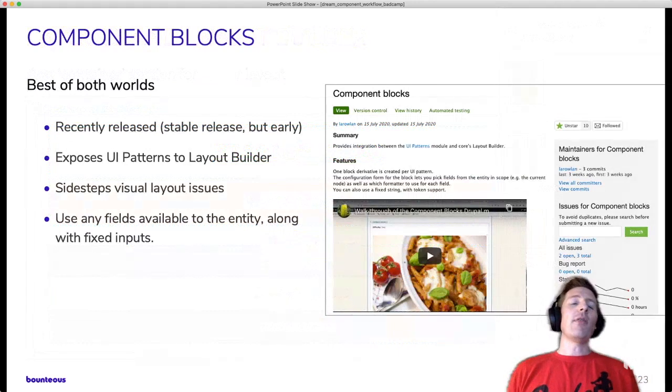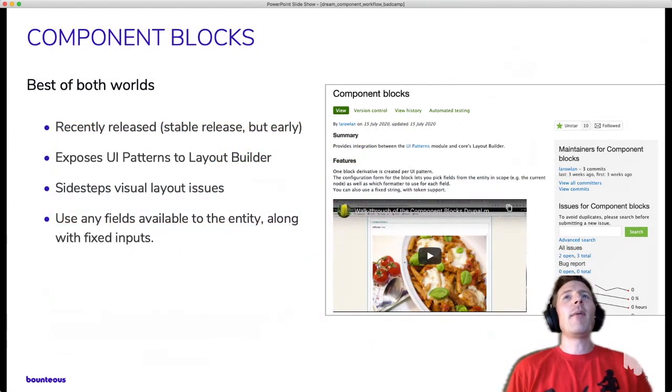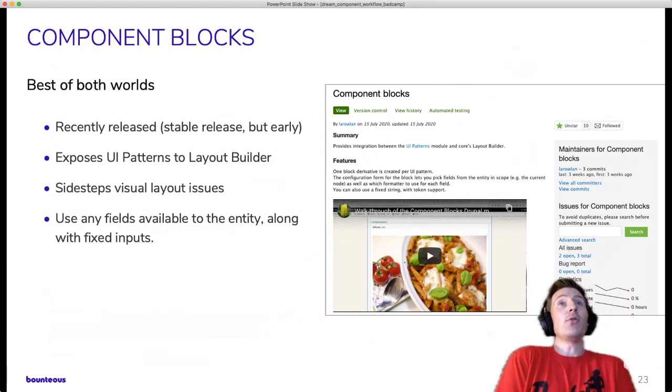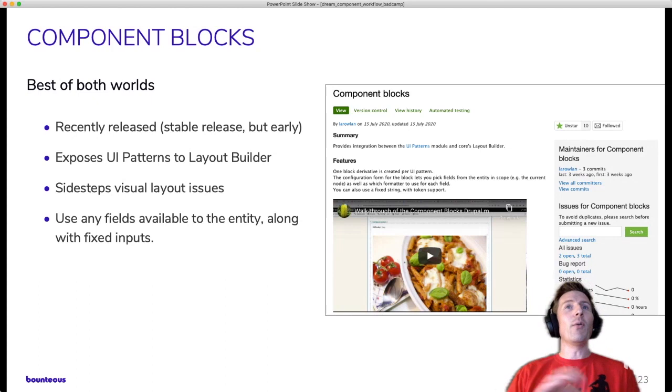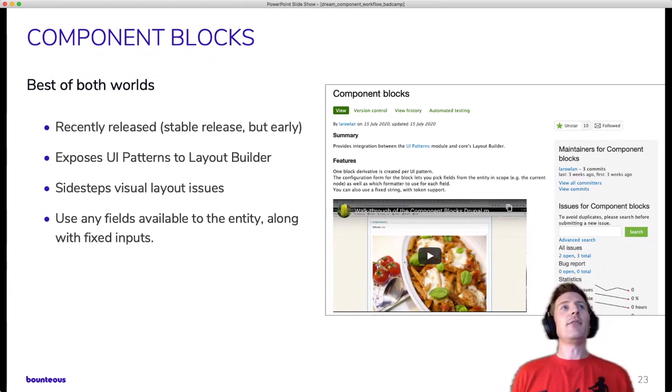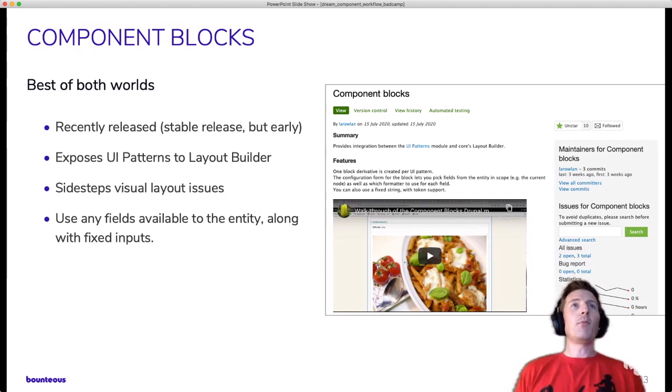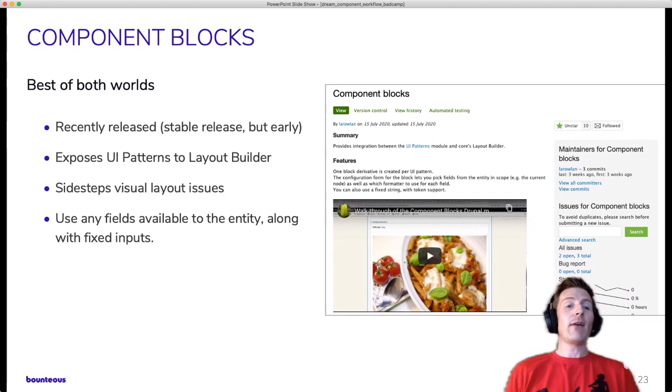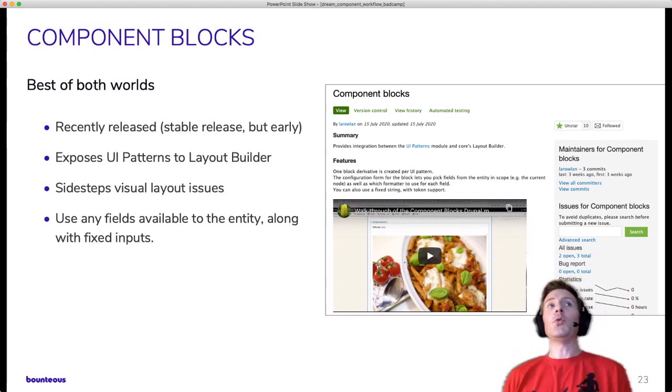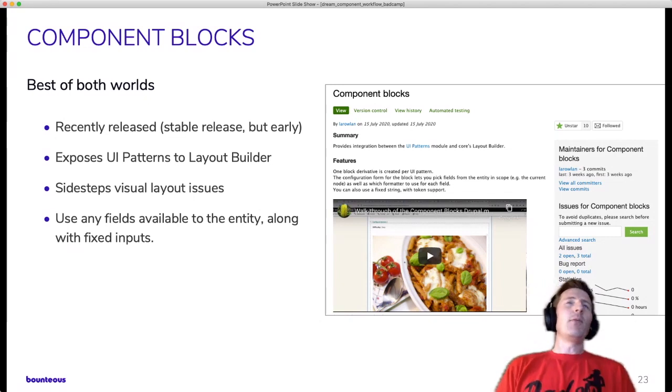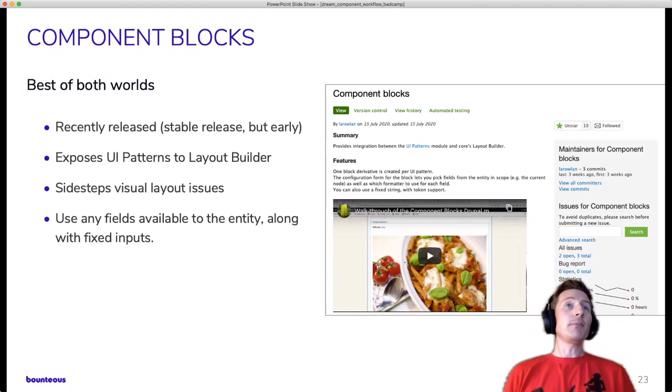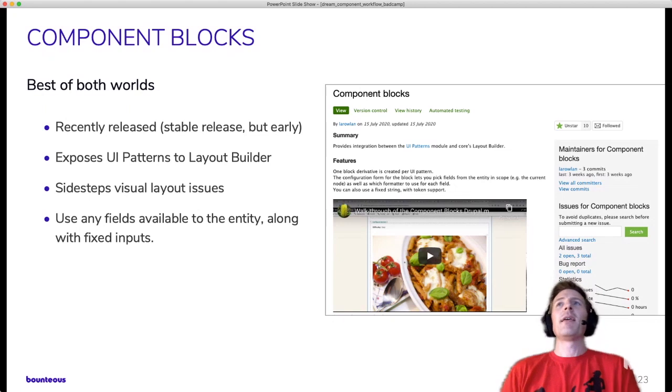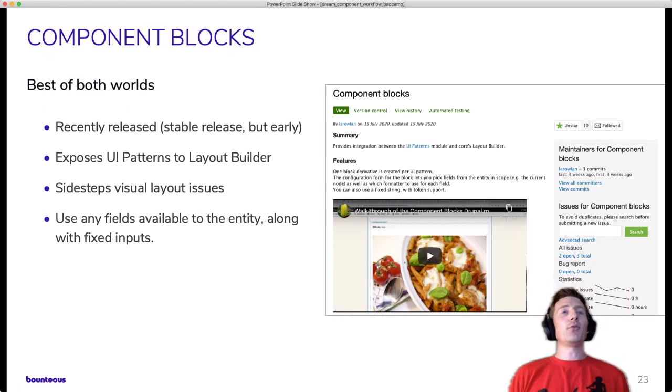So that finally brings us all the way over to Component Blocks here, which I think really ties a lot of these things together. If you do have an interest in being able to control and map data into your components in Drupal's UI and also do tend to use Layout Builder, it really ties things together. So it's a recent release. They have a stable release, but it hasn't been around for all that long. But it exposes UI Patterns to Layout Builder. And really just kind of streamlines that process in general. There are definitely ways that you could have had UI Patterns play with Layout Builder. But it makes the process a lot easier. And also, it sidesteps some of those visual layout issues that we just saw.